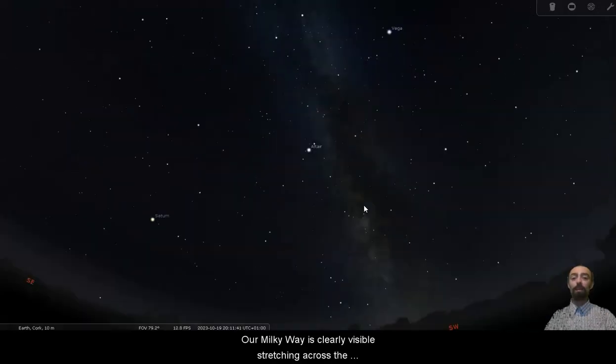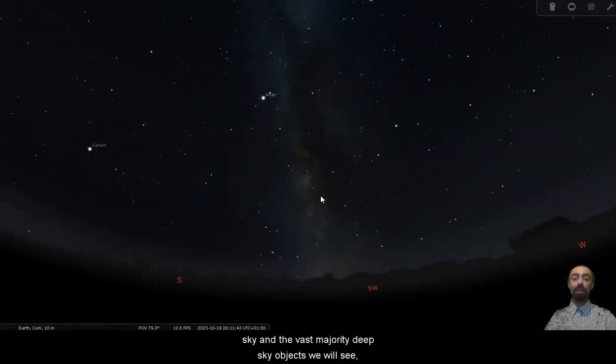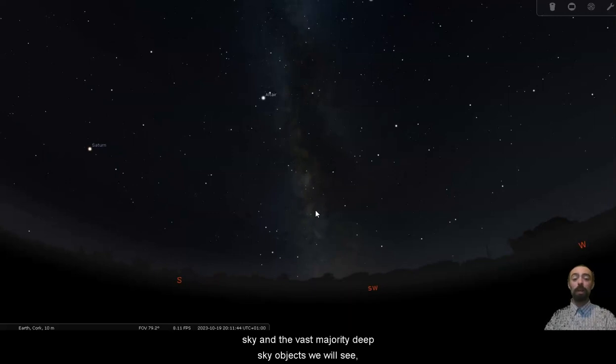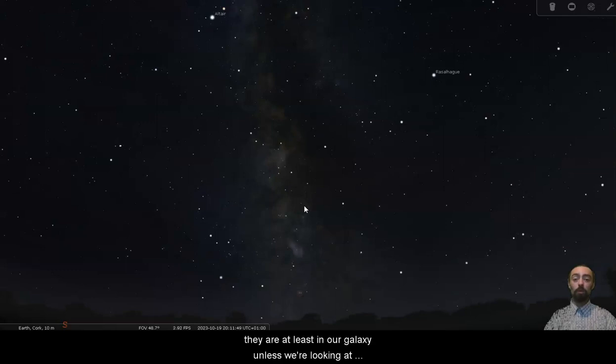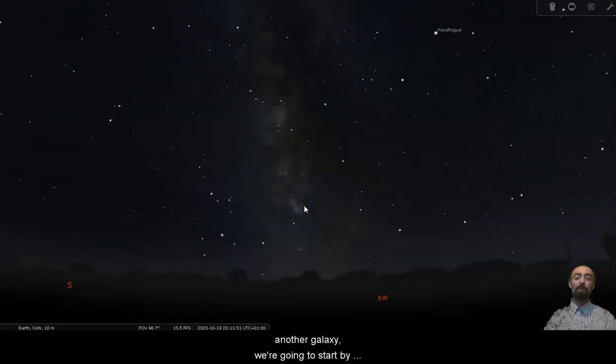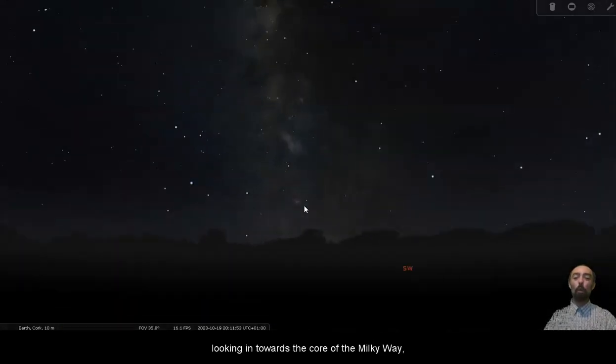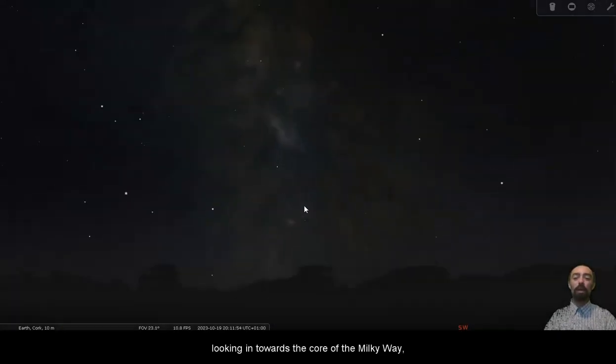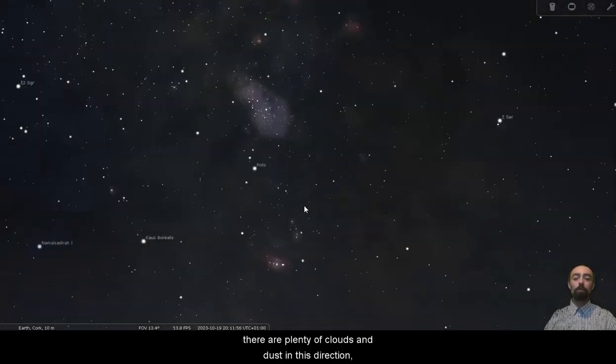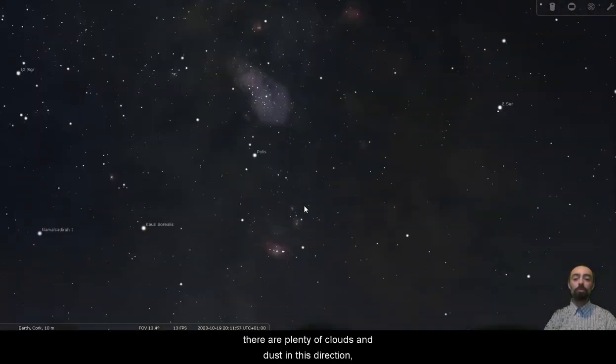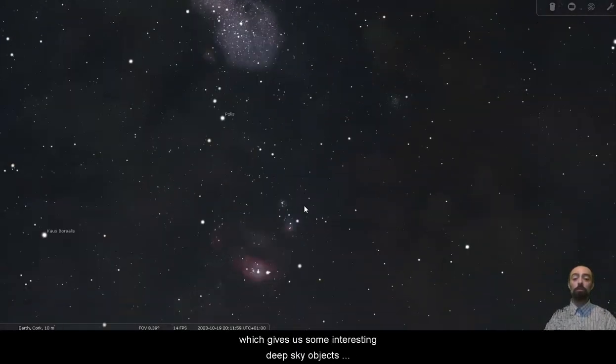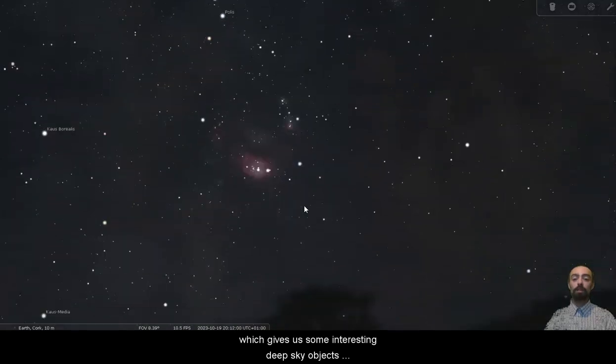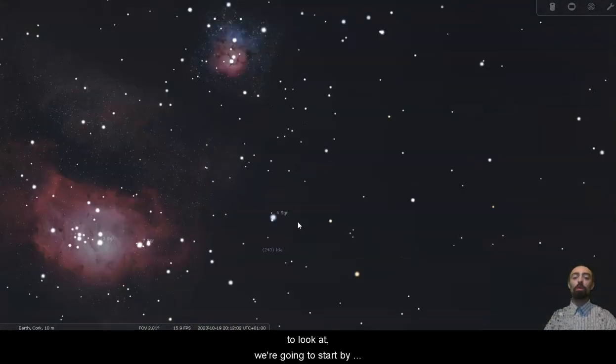Our Milky Way is clearly visible stretching across the sky and the vast majority of deep sky objects we will see are at least in our galaxy, unless we're looking at another galaxy. We're going to start by looking in towards the core of the Milky Way. There are plenty of clouds of gas and dust in this direction which gives us some interesting deep sky objects to look at.